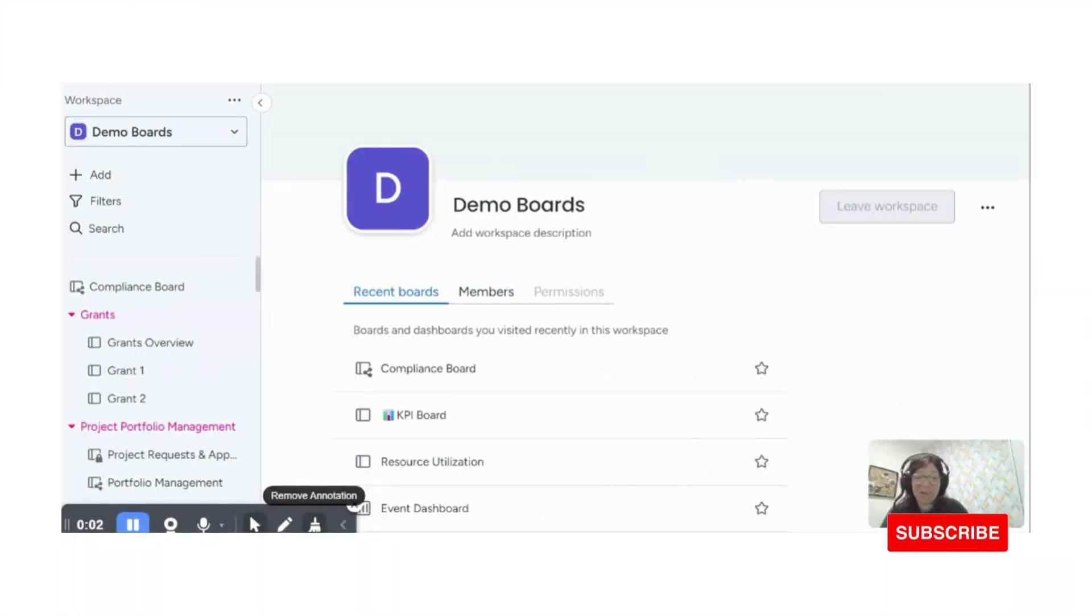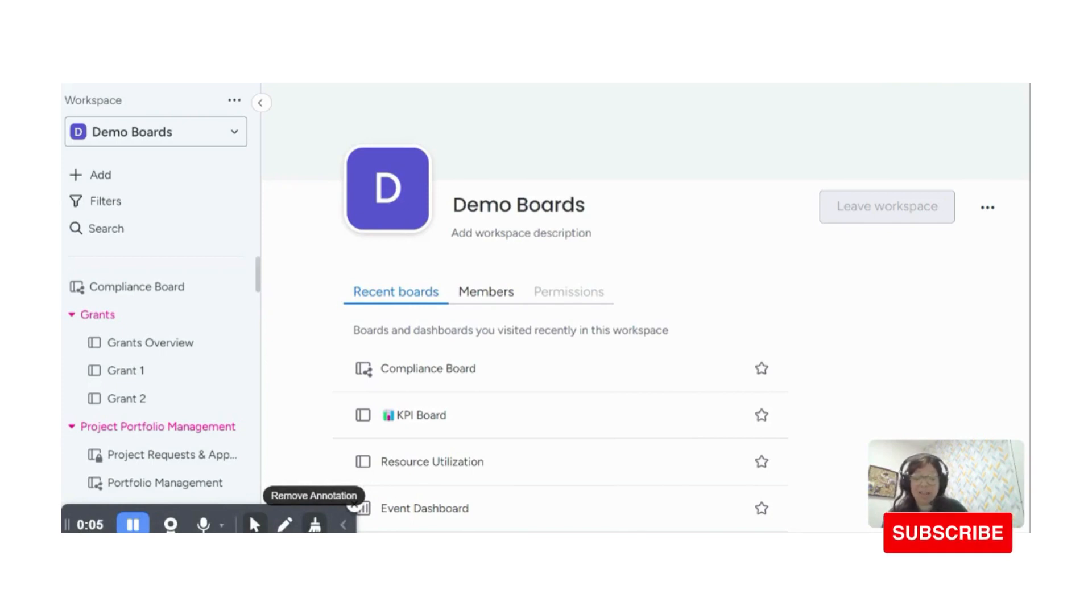Hi, this is Tara from Simple Day and I want to make Monday the best part of your week. I want to walk you through the setup of an SOP board.